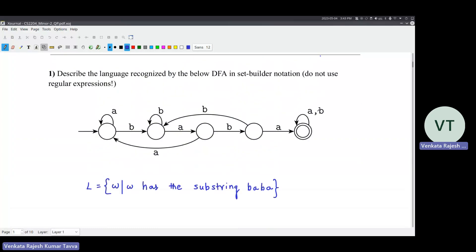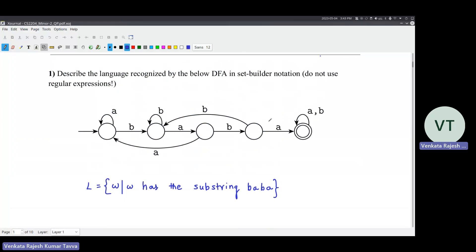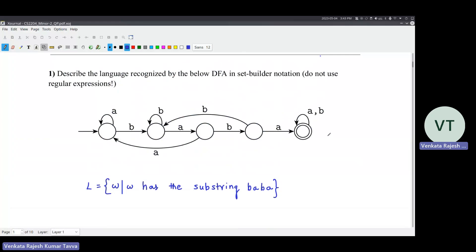There is no self loop here. This loop is only for the first B. After that, whatever you are getting in between, you are going back to one of these states. You try to build on your own, you will understand. If you try to build a DFA, it will be exactly like this. Take the language and try to build a DFA.